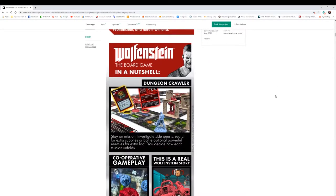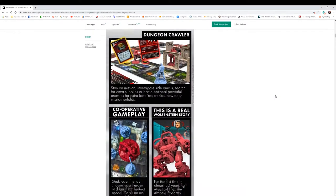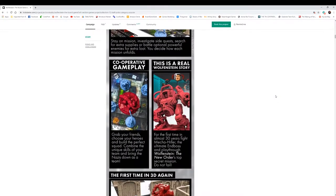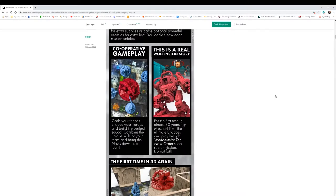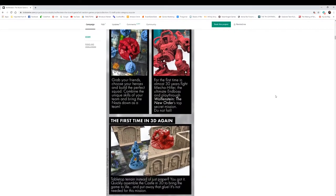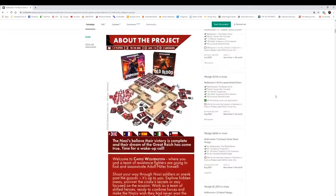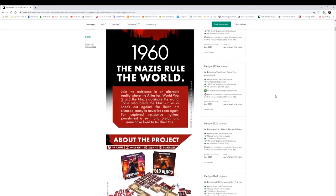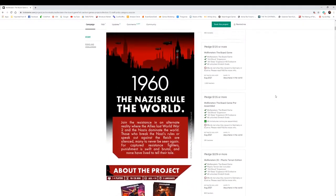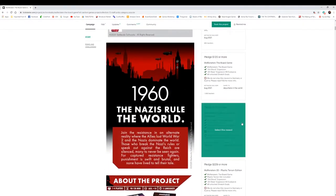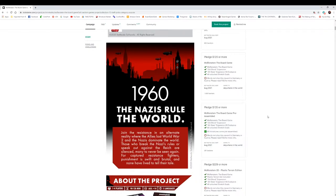It's going to be a dungeon crawl, going to be cooperative. That's going to be awesome. For the first time in 3D again, looks like you're going to be able to have some walls.